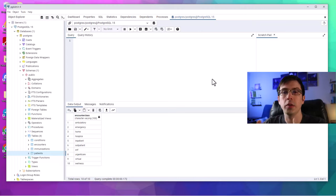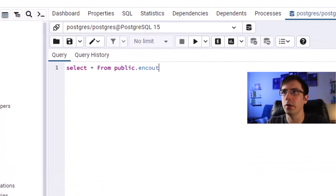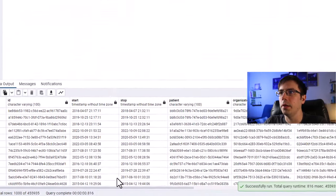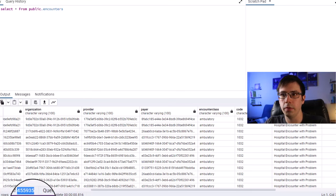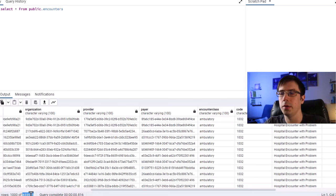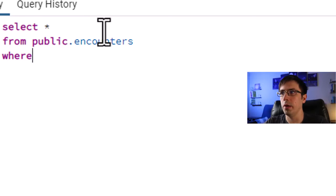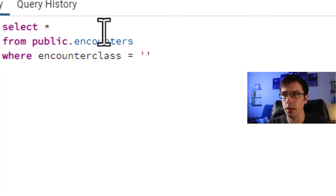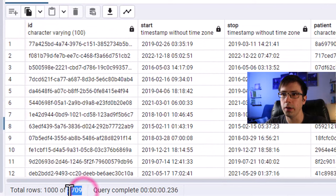Now that we've talked about encounter classes, let's actually explore the encounter table. I'll select * from public.encounters and run that. Now let's say I only wanted to look at the inpatient encounter class. Notice we've got 455,935 rows or records. This is where the WHERE clause comes into play — I'm currently selecting all columns from encounters.